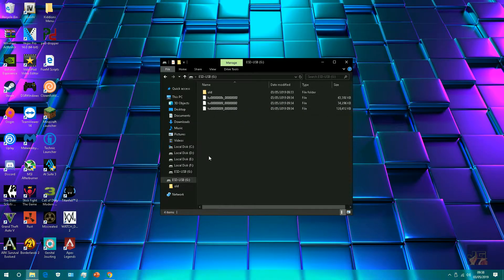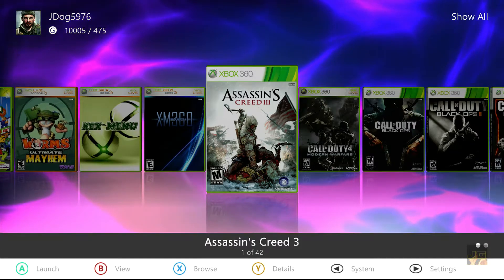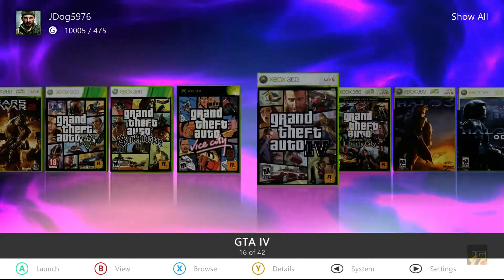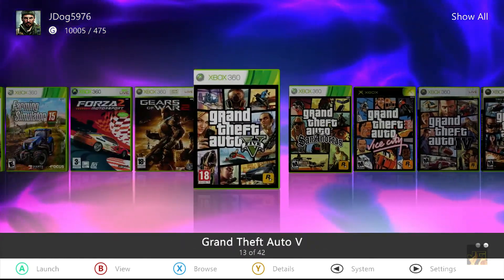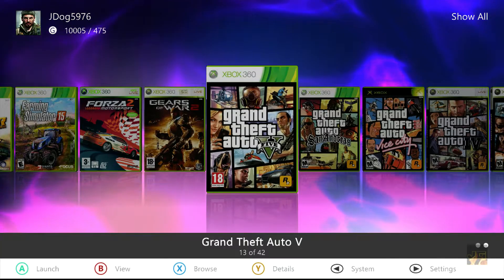Now that these are transferred we can move over to the console. Now that we're on the console, you want to find your game that you're going to be manually installing the title update to. Mine is GTA 5.